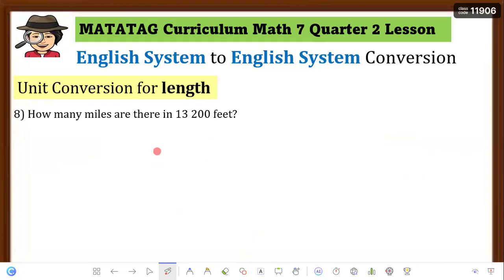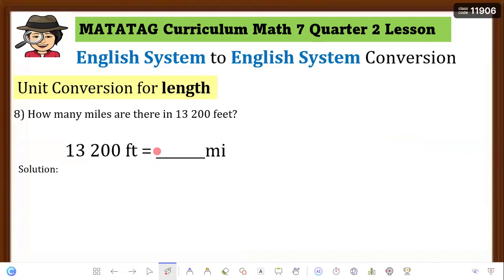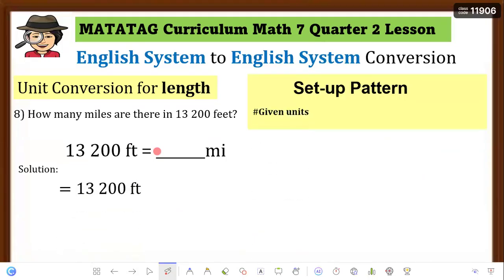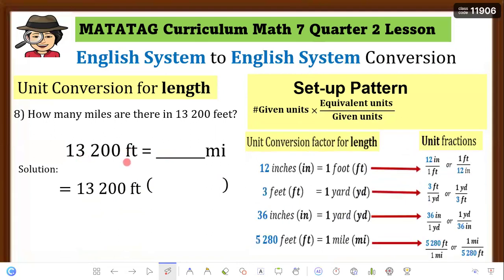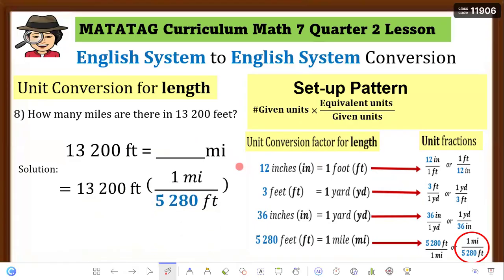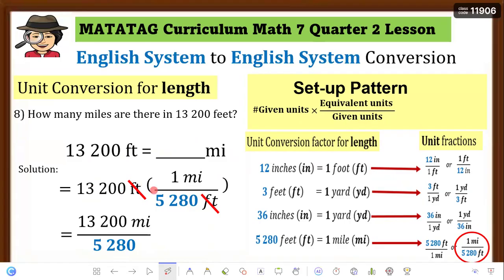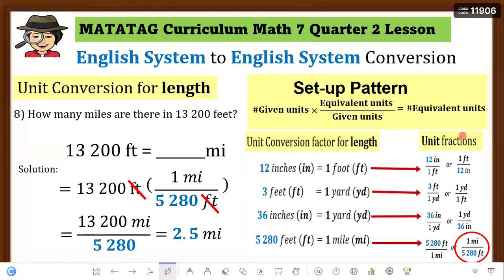Example 8: How many miles are there in 13,200 feet? Rewrite the equation and set up the pattern. Converting from feet to miles, the unit fraction must have feet in the denominator: 1 mile over 5,280 feet. Cancel feet. Then 1 × 13,200 = 13,200, divided by 5,280 equals 2.5 miles. Therefore, 13,200 feet equals 2.5 miles.